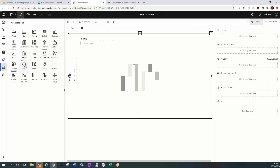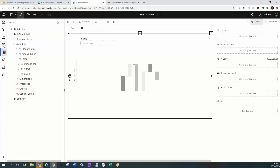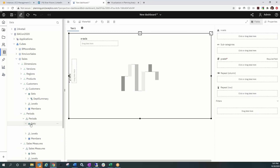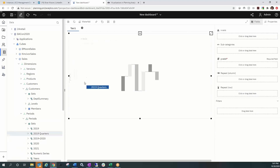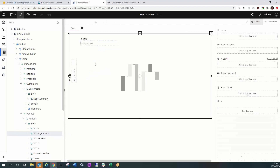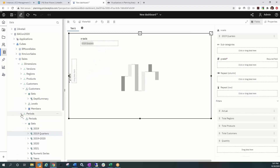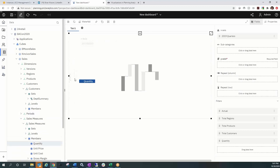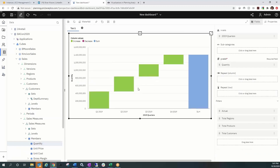To build this out, I'm going to start in the Bacon 2020 dataset and work off of the Sales cube. I'll expand the dimensions and drag and drop each item in. Starting from Periods, I'll grab a predefined subset of 2019 quarters — that will serve as my x-axis. On the y-axis, I'll jump into the Measures dimension and select Quantity. You only want one single item on the y-axis for your waterfall.